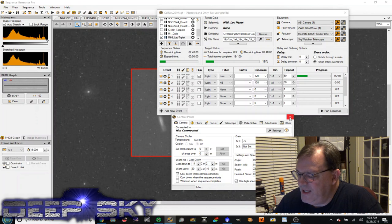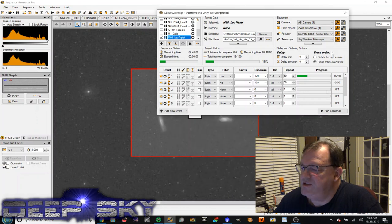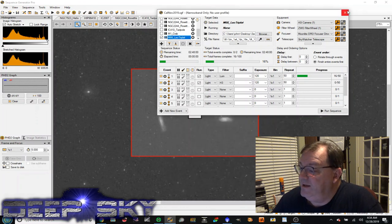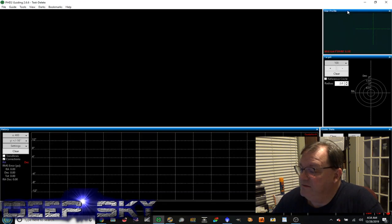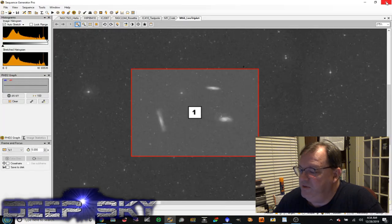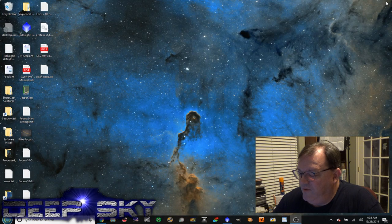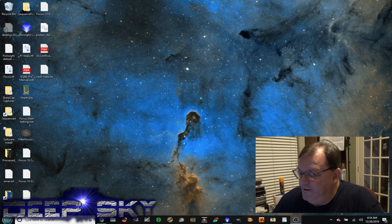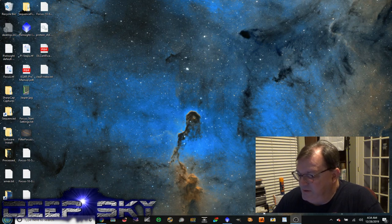So anyway, that's Sequence Generator Pro. And yeah, I'm going through this really quickly. I'm sure you may have questions. Just let me know what questions you may have. Let's see, what else we want to talk about? Hmm, maybe GIMP.